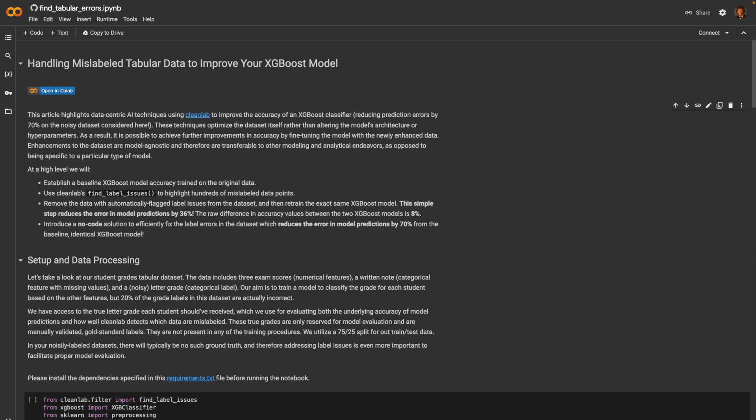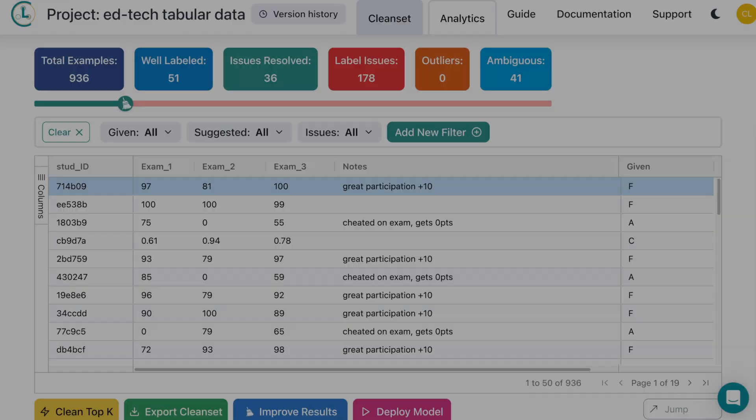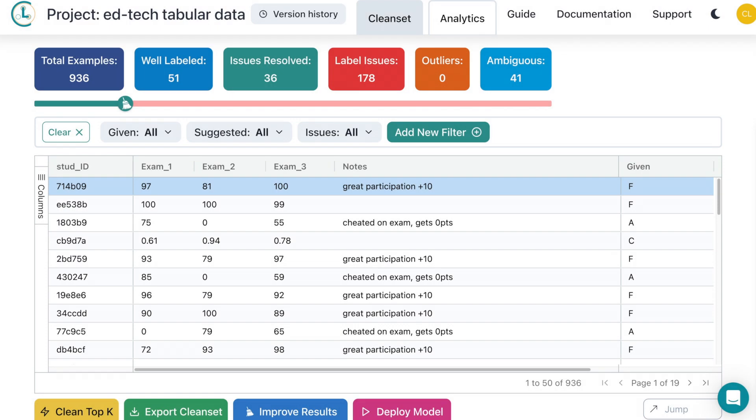First, let's take a look at our data inside of CleanLab Studio. You can see here we're working with a student grades data set which has student IDs, three exam scores, a notes column, and a grade assigned by the teacher. Now that we've seen our data, let's jump back into the notebook.